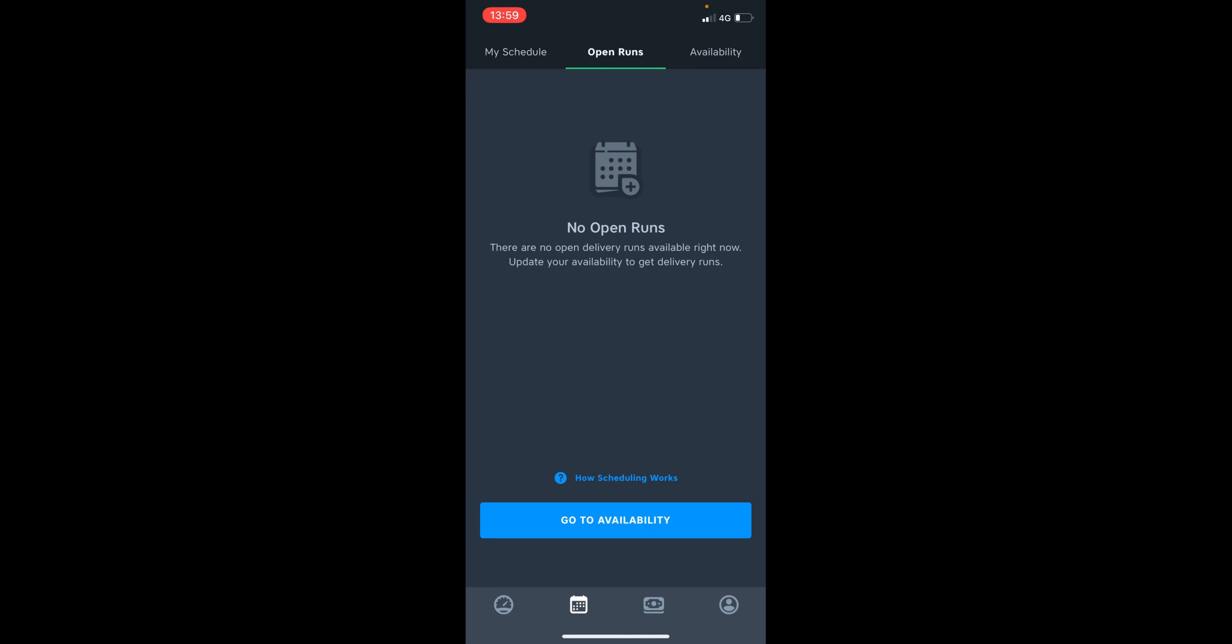And I recommend doing this once per hour. The shifts will appear green if there is an available shift and there will be a plus button. And when clicked, you can automatically add this shift to your schedule. Shifts that are listed on the open run section are from couriers who have dropped shifts.